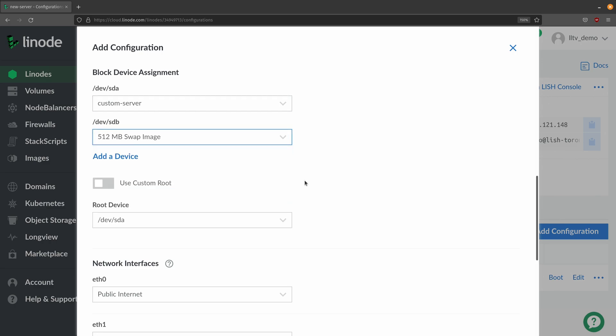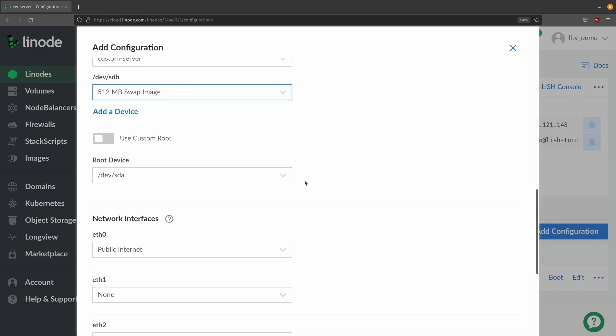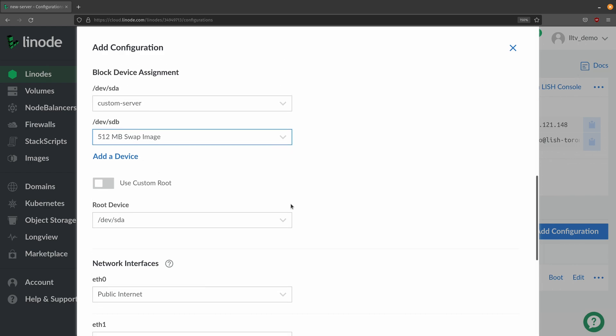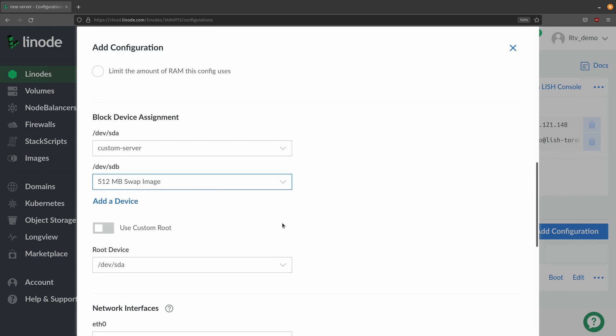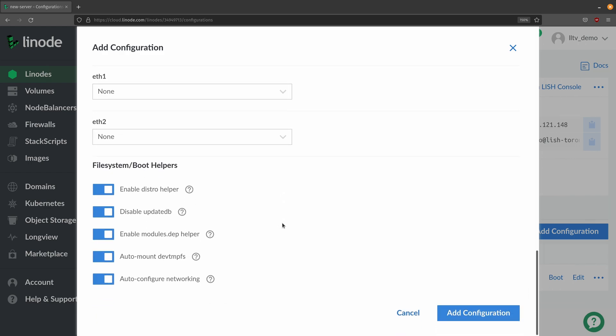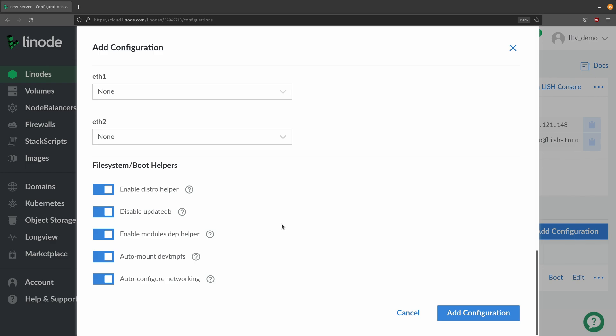And I'll choose the block devices here so I'll choose the custom disk and then swap and the root device is going to be /dev/sda and I'll leave all these other options alone and I'll add the configuration.